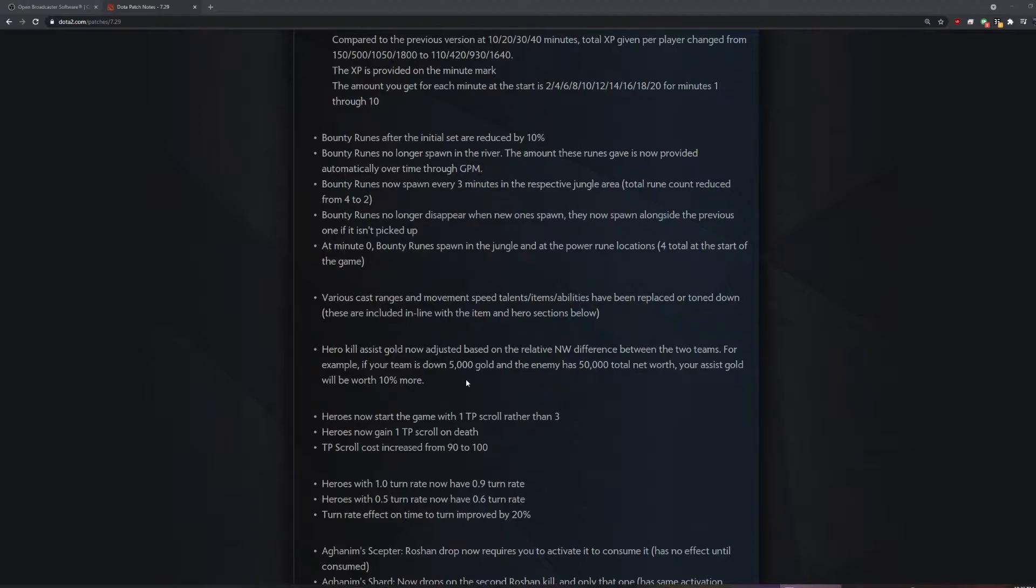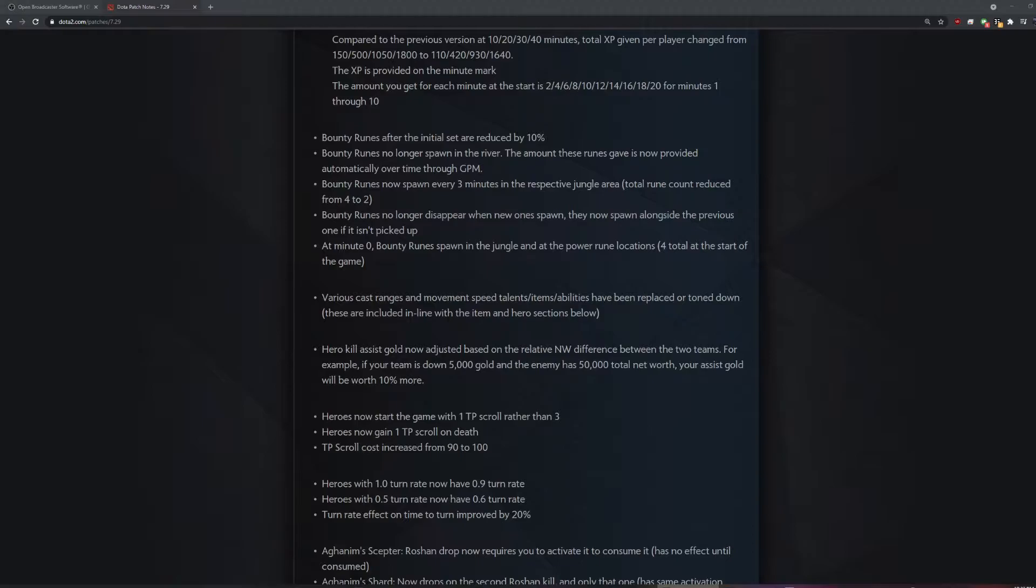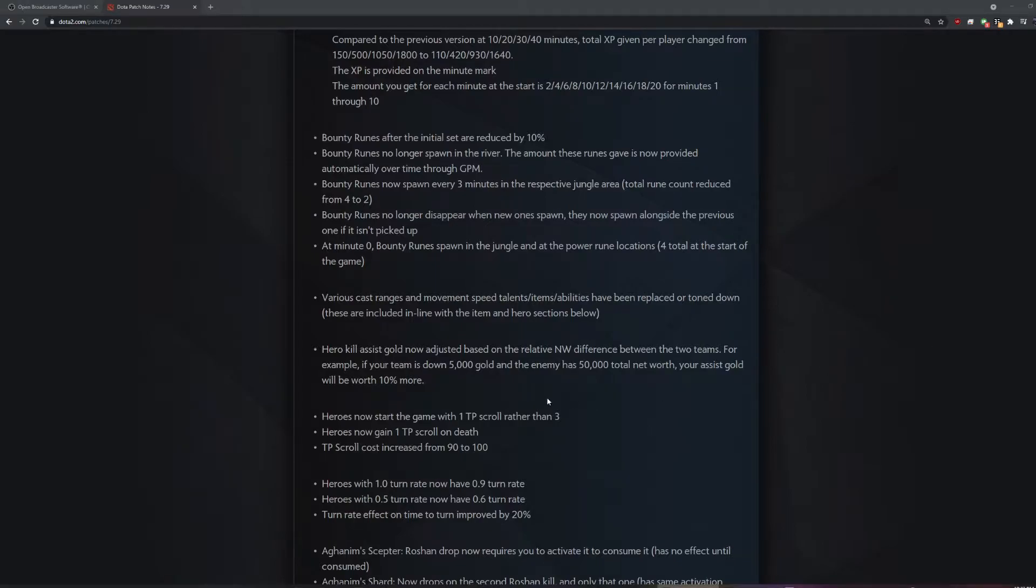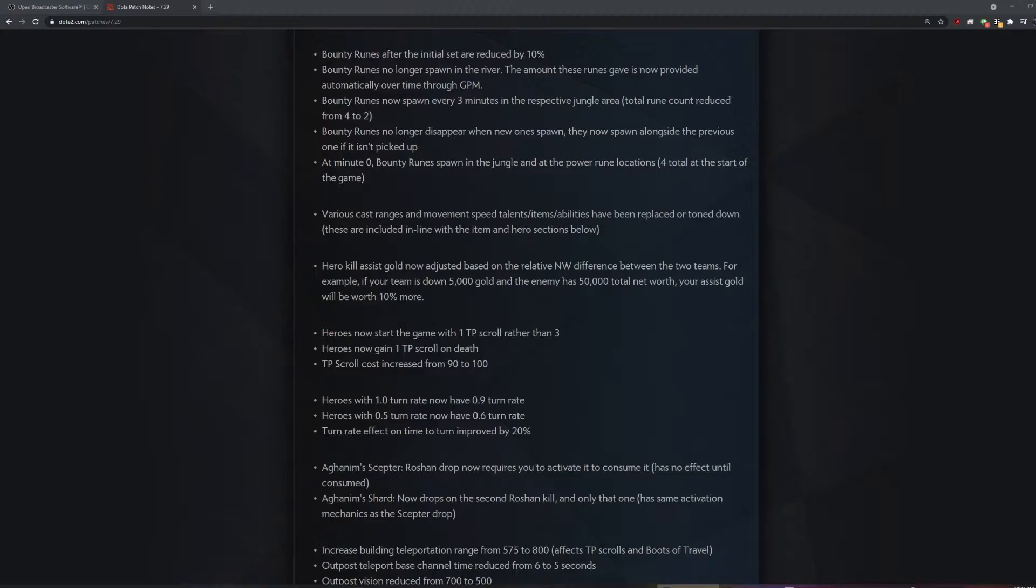Hero kill assist gold. So even more rubber band? They need to bring back the original rubber band. TP scroll, heroes now gain one TP scroll on death. Wait, so you always have a TP if you die? Yeah, it's to help noobs.